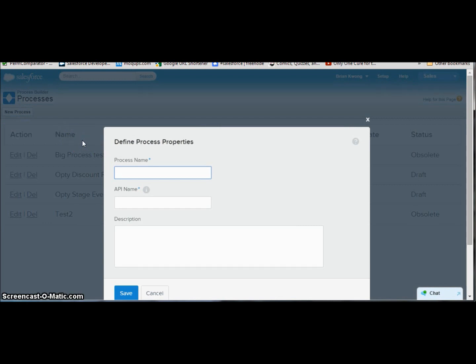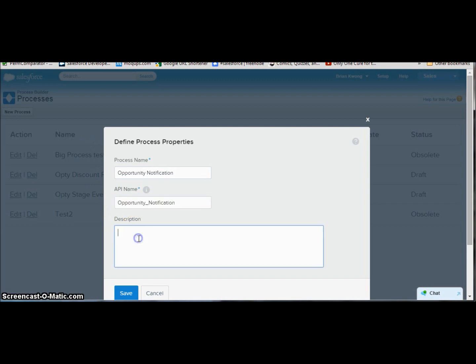We give the process a name just like we would a workflow rule. So we're going to call this opportunity notification. And as I would always say, please put in a description. This is an example for the blizzard news. And save.